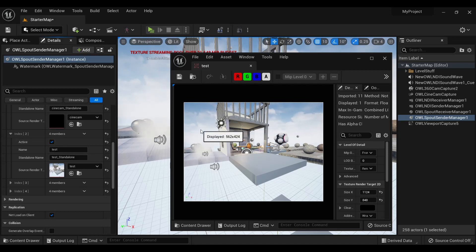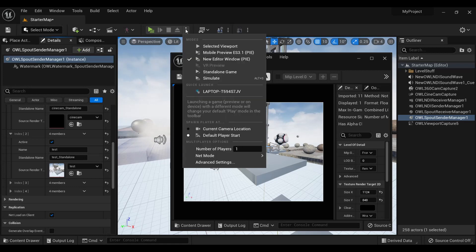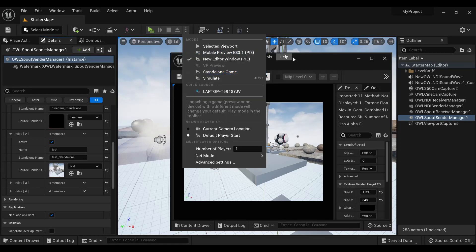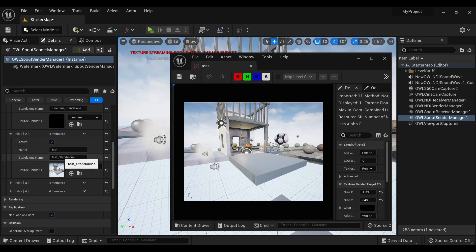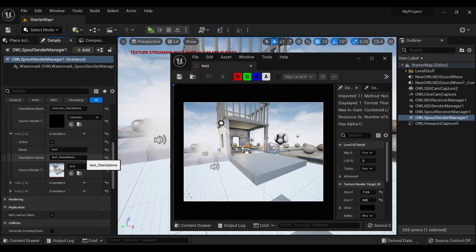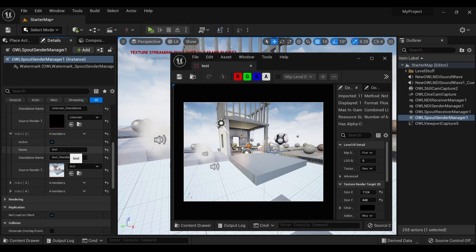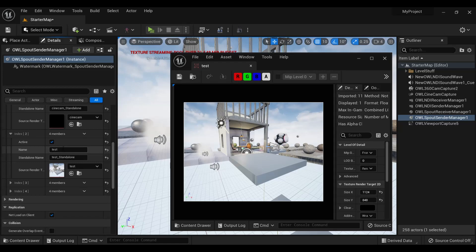Now, one thing to remember is if you are using in a standalone game, you need to, in your spout or NDI receiver, look for the standalone name rather than the standard name. So if you go into standalone, then you'll be looking for test standalone rather than test.